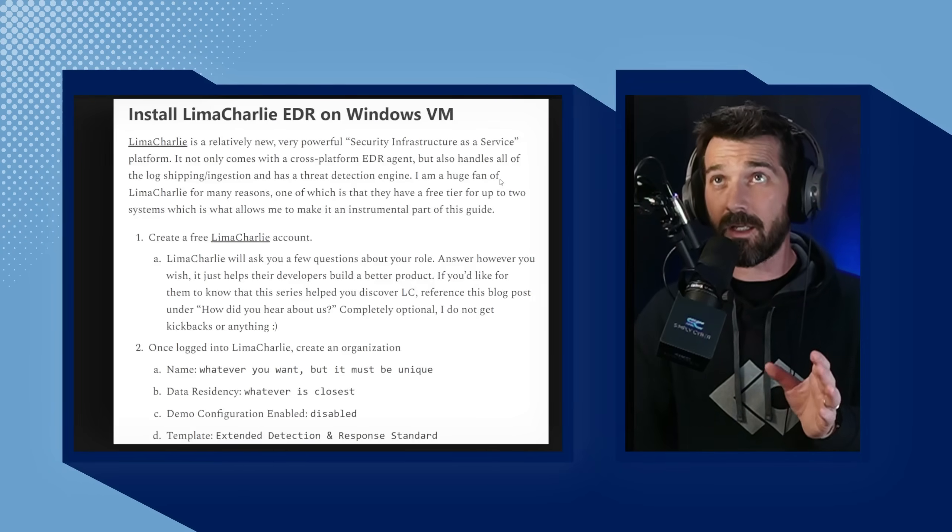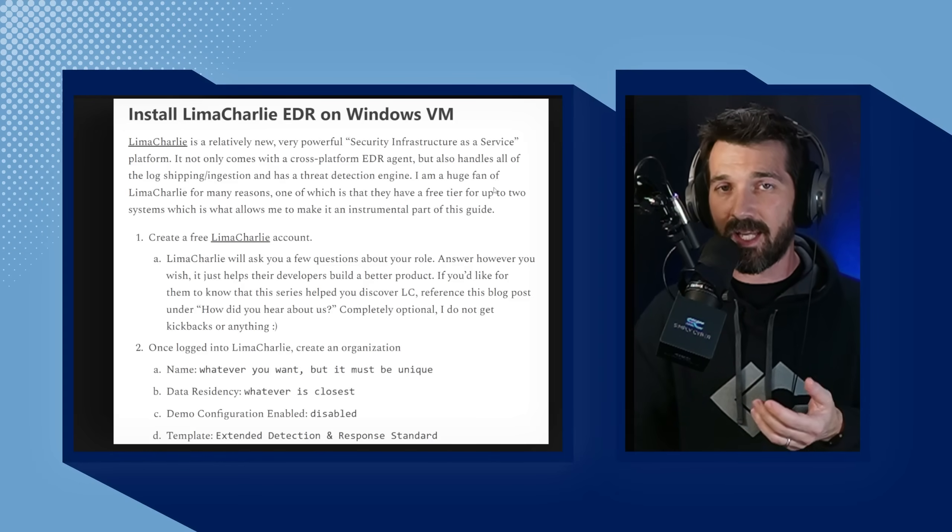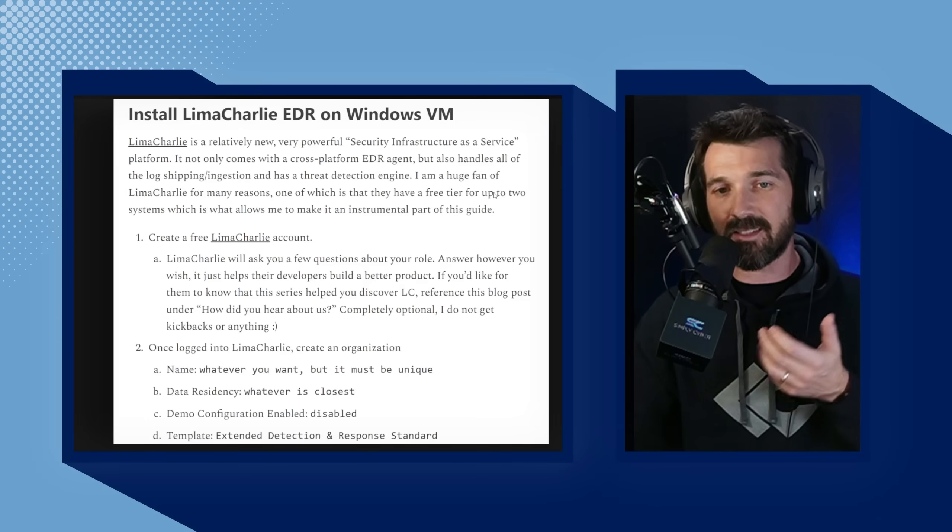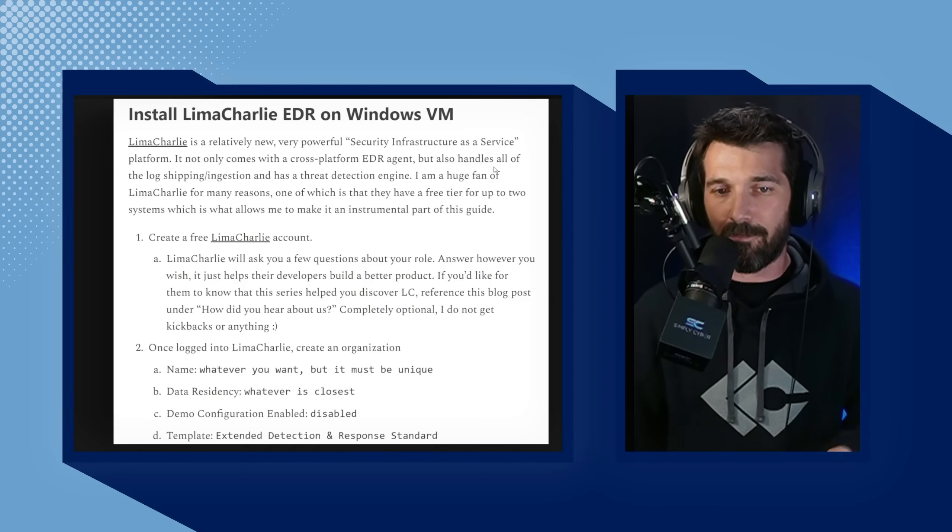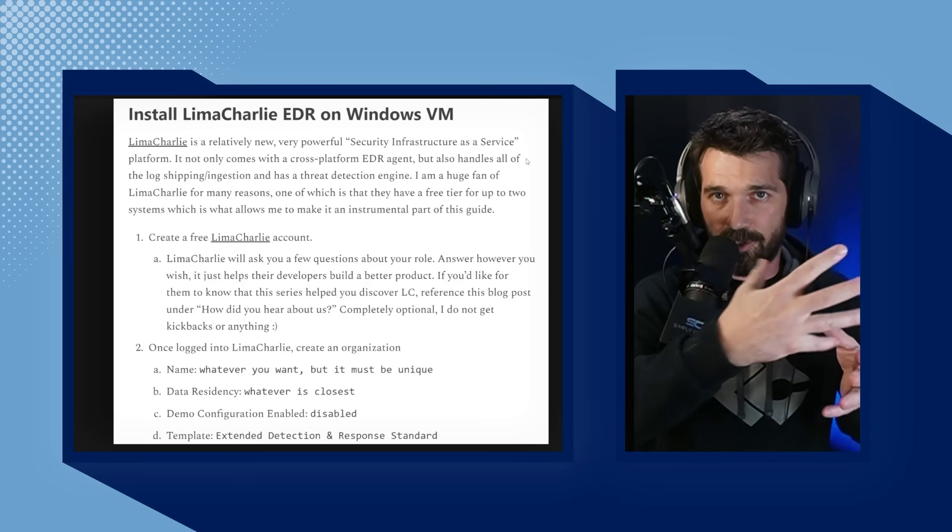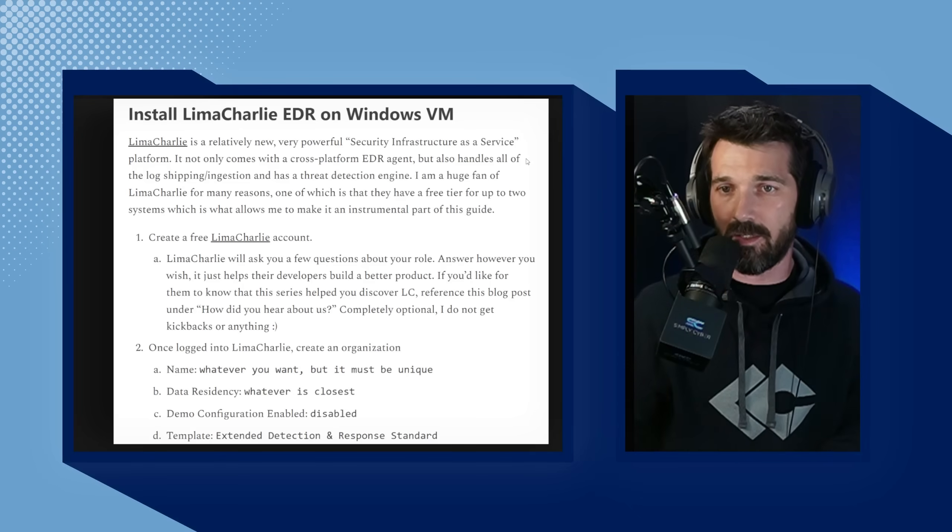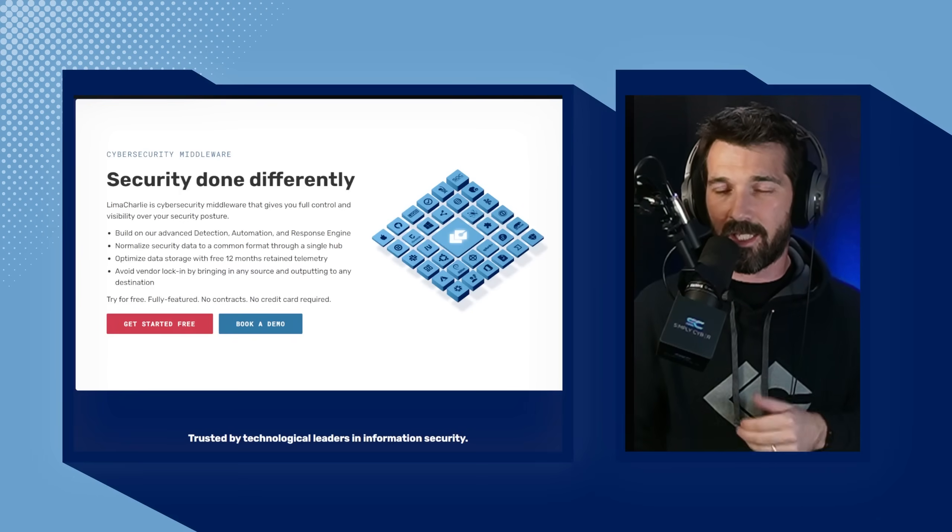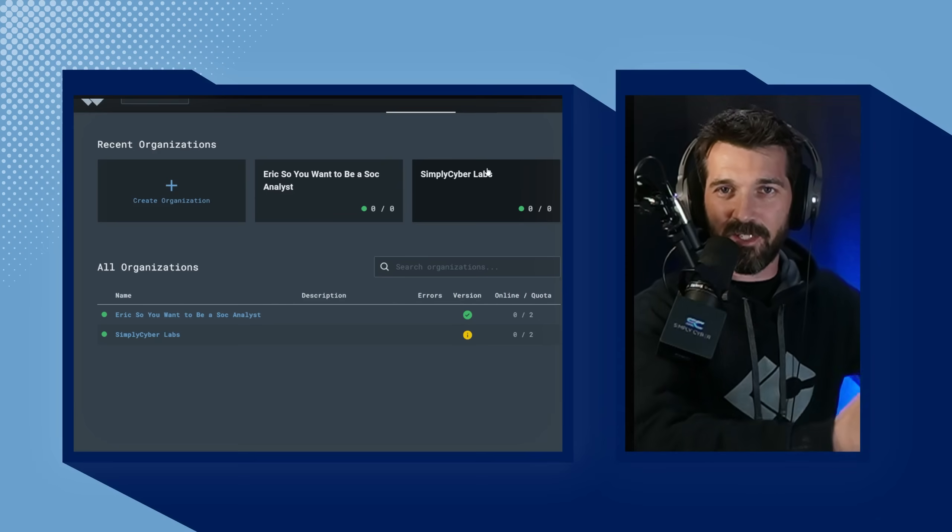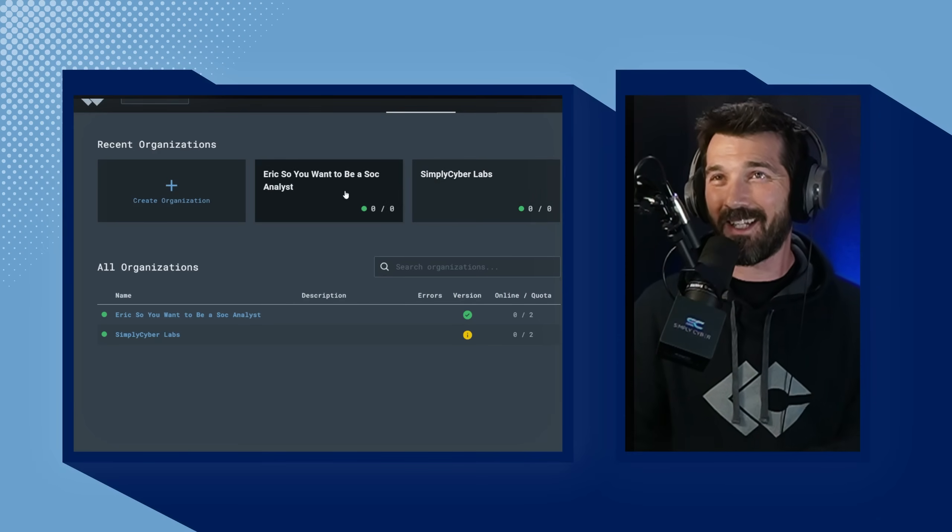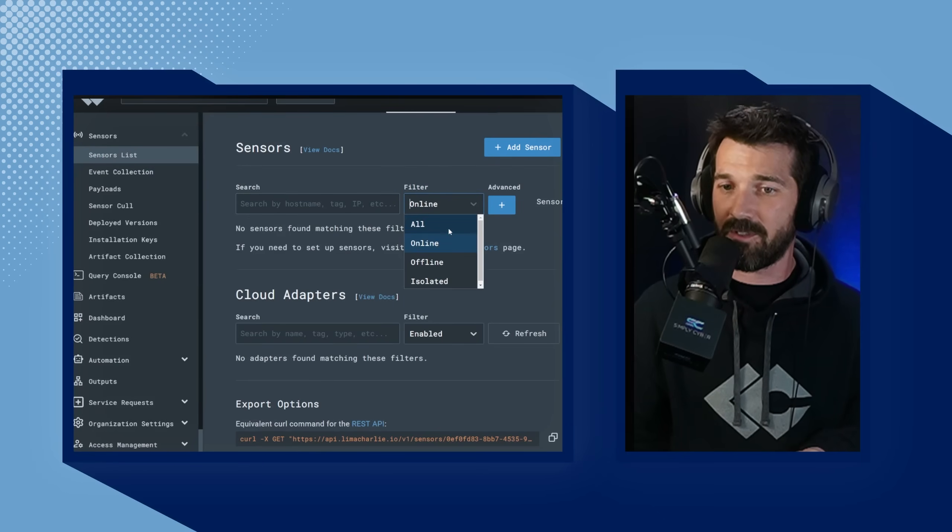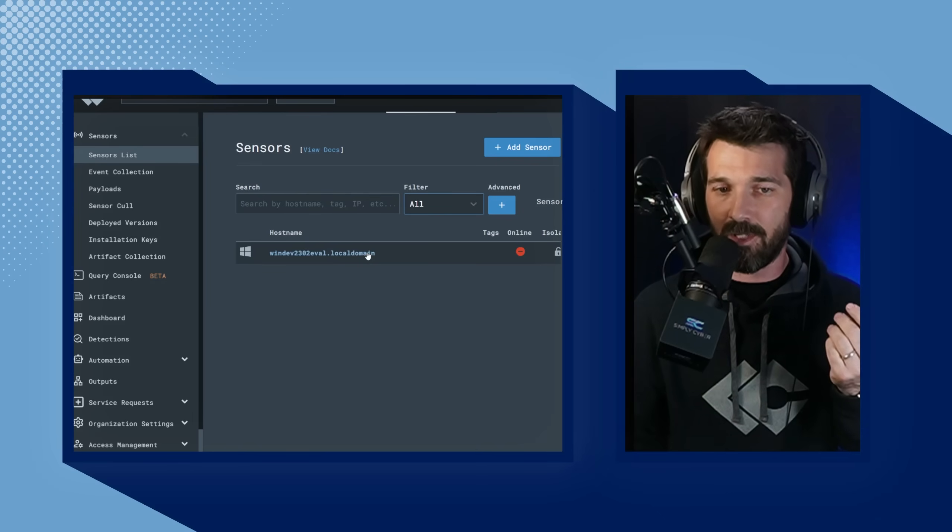Once you have that all installed, we're going to install Lima Charlie, and this is where the real power of the SOC analyst lab resides. SOC analysts, they look at stuff, but they also respond to things, and that's where Lima Charlie's going to come in. He'll walk you through installing step-by-step the Lima Charlie agent. Lima Charlie is a cloud-based solution, and the agents go on the workstation, so we're going to put the agent on the Windows machine, and it's going to report back into the Lima Charlie console, absolutely free. You can see this is what Lima Charlie looks like. I've created an organization in here called Eric, so you want to be a SOC analyst. You can see on my sensors list, my Windows VM is currently offline, but you can see it reported in. I have one agent. This is my victim machine.